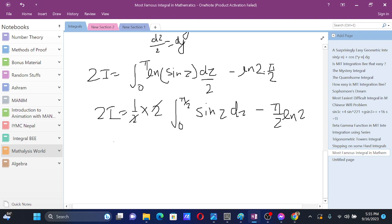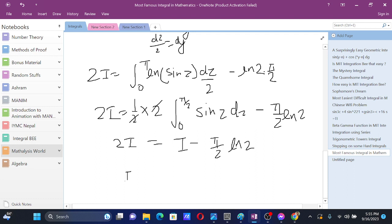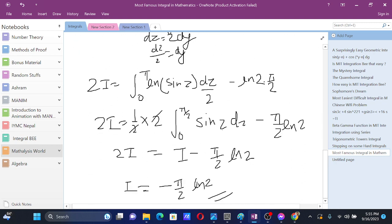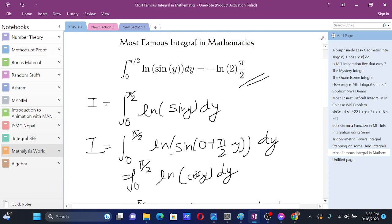Taking I to the other side, we have I equals minus pi by 2 times ln 2. So the value of the integral is minus pi by 2 times ln 2. That's our answer — I hope you understood the solution, thanks for watching.